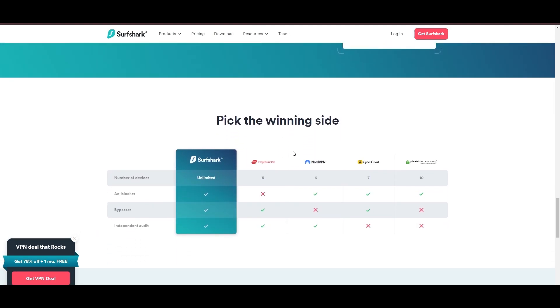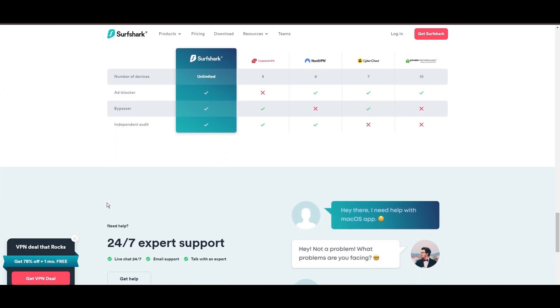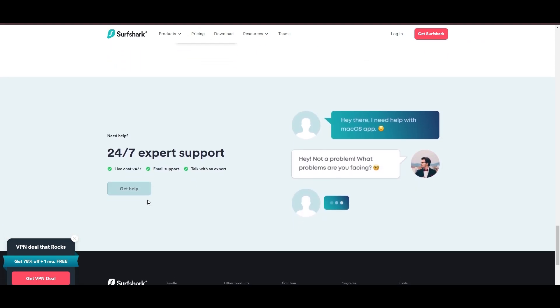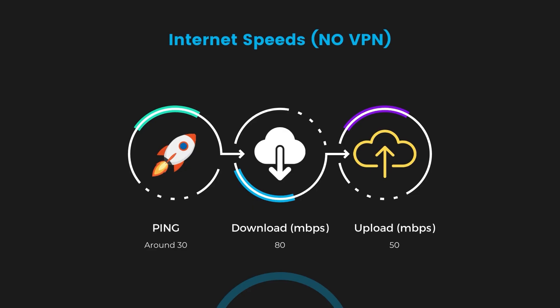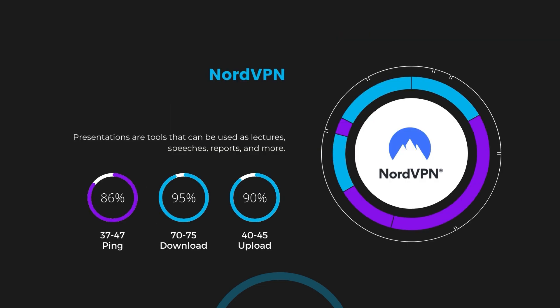If you're still deciding which VPN we've discussed in this video is the best fit for CoinMarketCap, let's delve into some tests we conducted to compare their performance. Firstly, we have NordVPN. With NordVPN enabled, our ping increased to between 37 and 45 milliseconds. Despite the slight latency uptick, NordVPN maintains commendable download and upload speeds, registering at 70 to 75 megabits per second and 40 to 45 megabits per second, respectively. This efficiency is attributed to NordVPN's NordLynx protocol, ensuring users of CoinMarketCap can enjoy rapid browsing and streaming with minimal interruption.